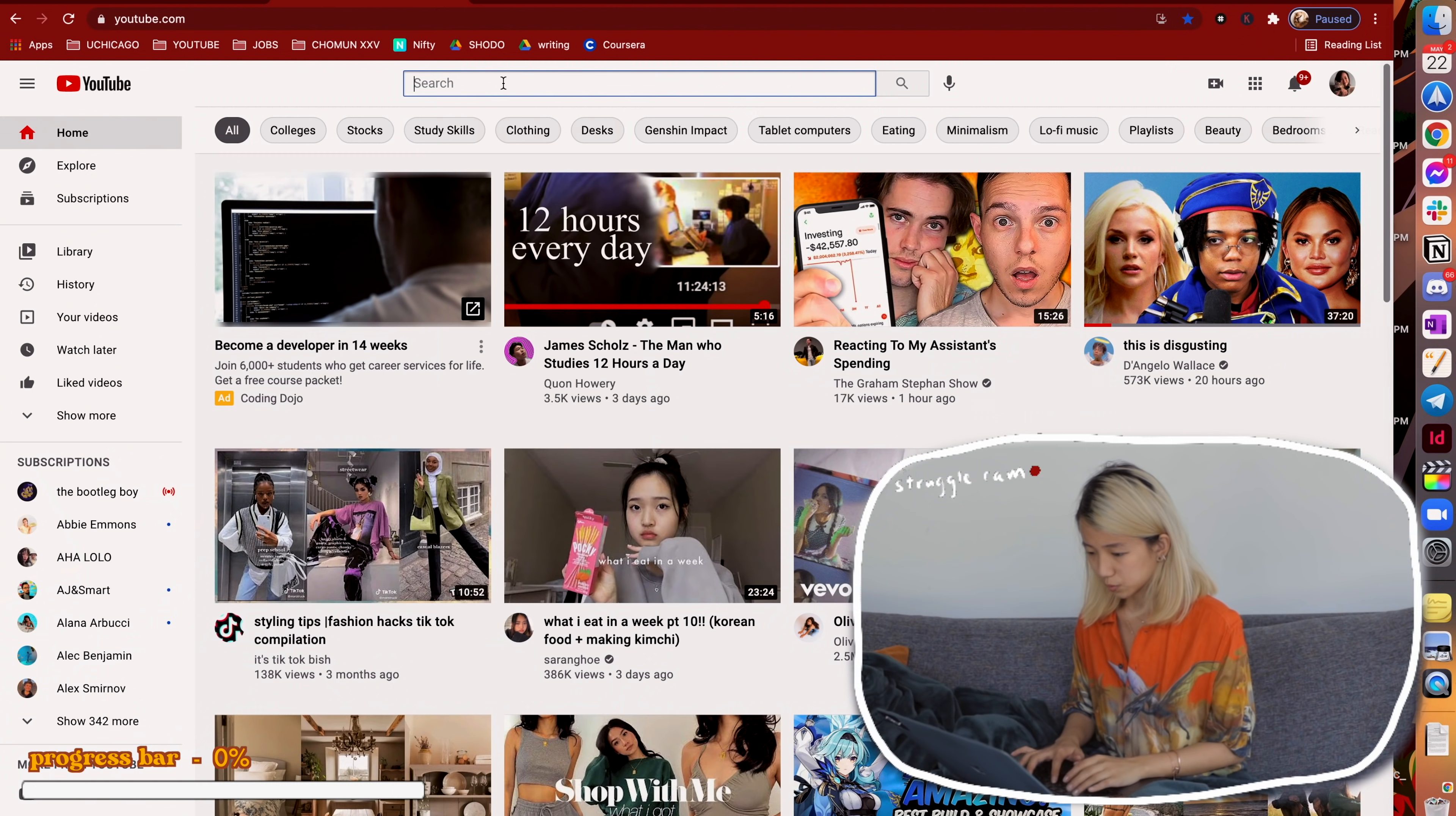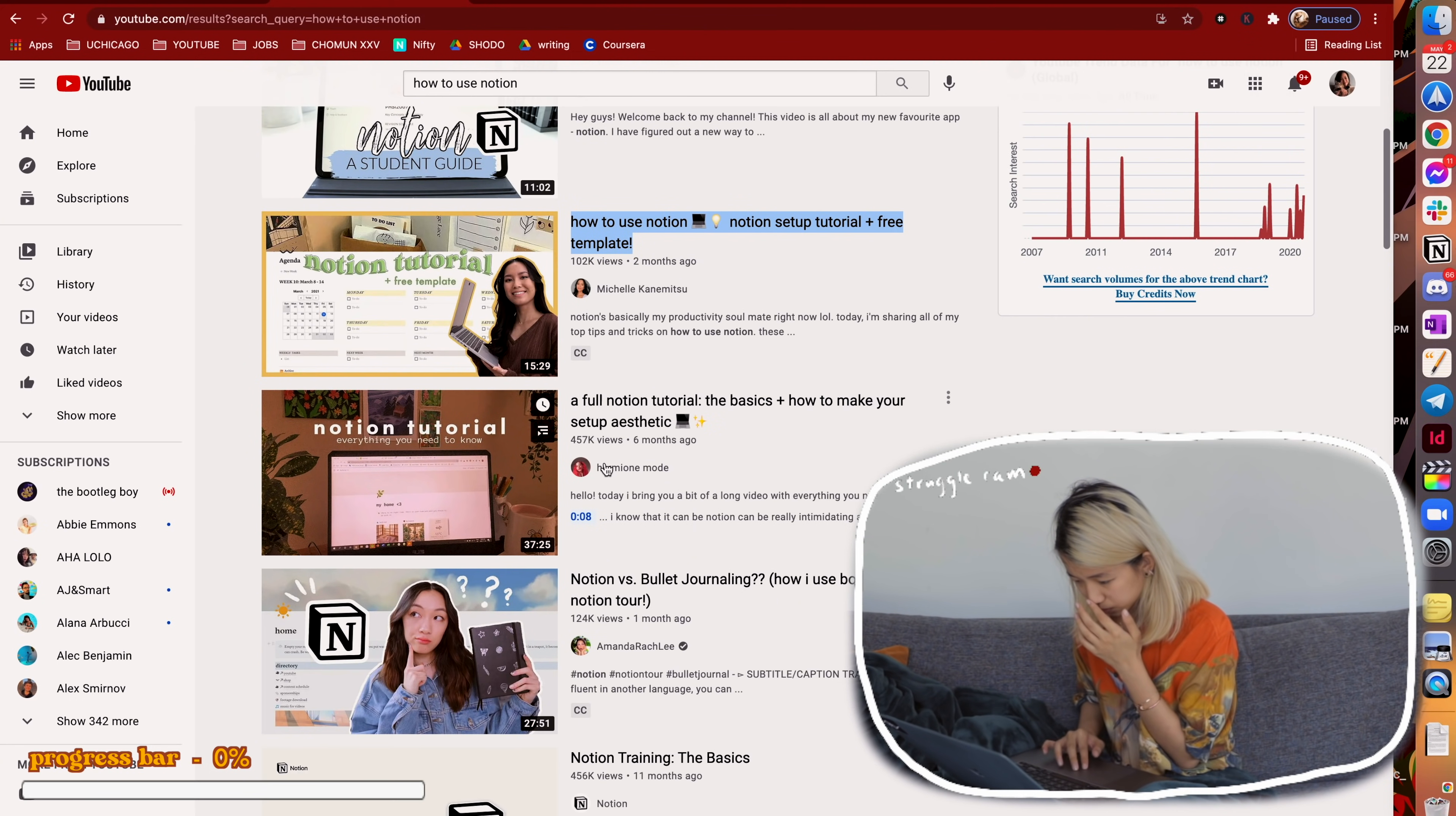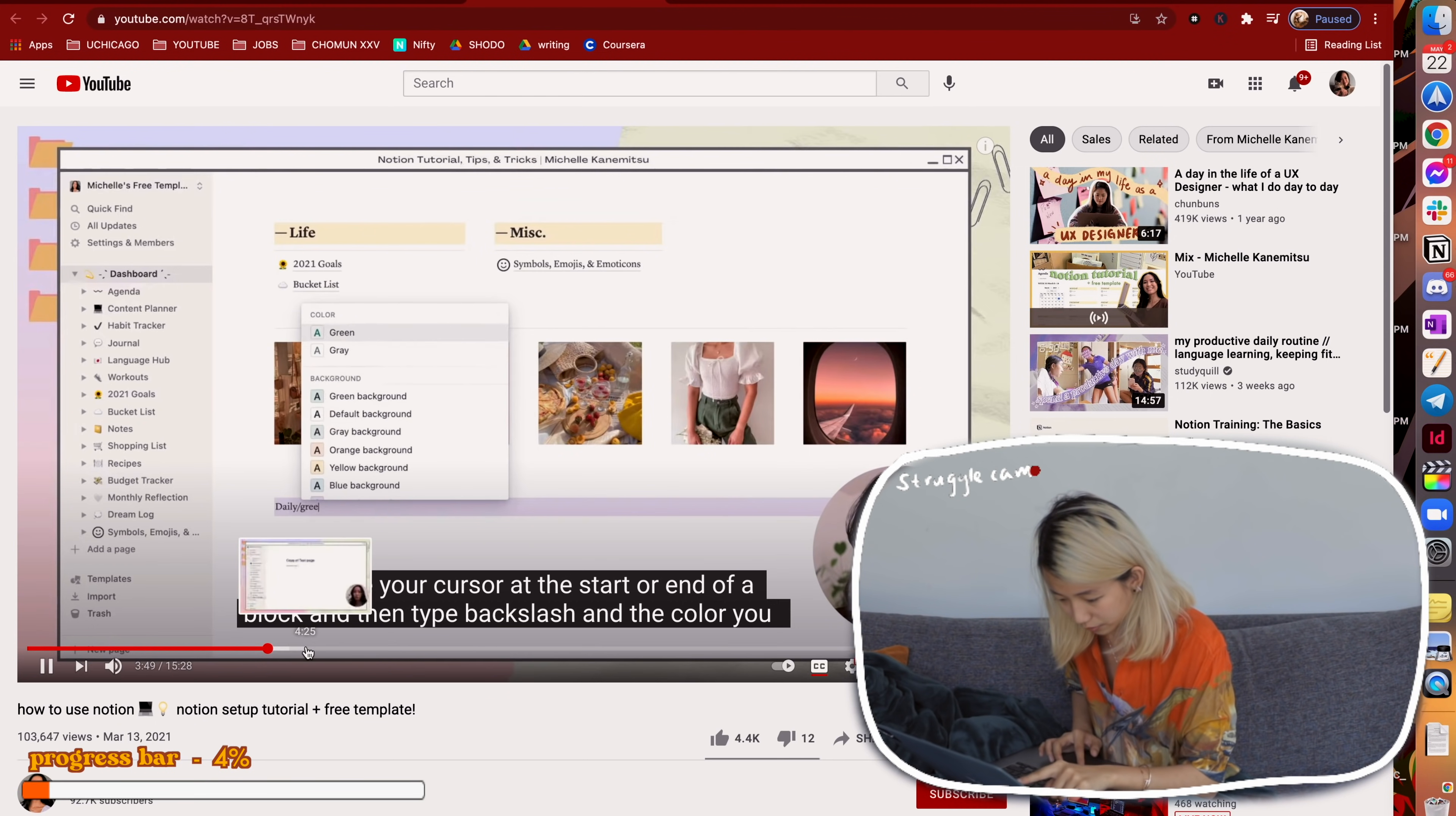First we're gonna do how to use Notion. Oh my god, this one looks promising. This one looks promising as well. Okay I kind of like the first one though. Okay I can change the font, that's useful.